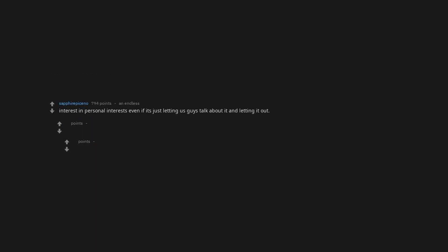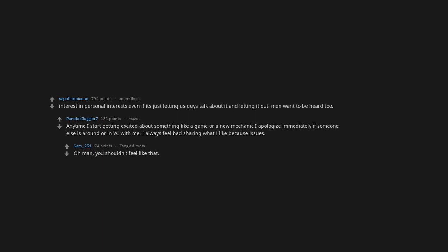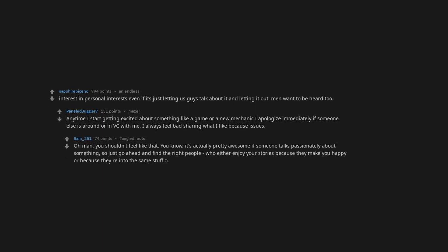Interest in personal interests even if it's just letting us guys talk about it and letting it out. Men want to be heard too. Anytime I start getting excited about something like a game or a new mechanic I apologize immediately if someone else is around or in VC with me. I always feel bad sharing what I like because of past issues. Oh man, you shouldn't feel like that. You know, it's actually pretty awesome if someone talks passionately about something. So just go ahead and find the right people who enjoy your stories because they make you happy or because they're into the same stuff.